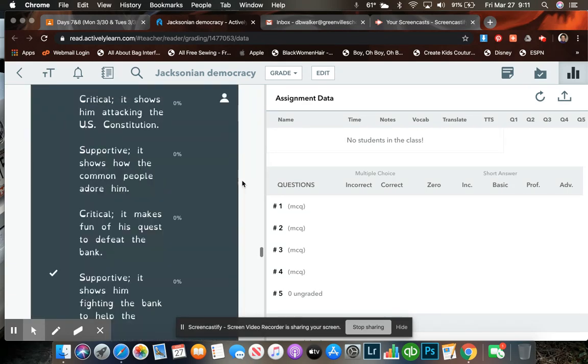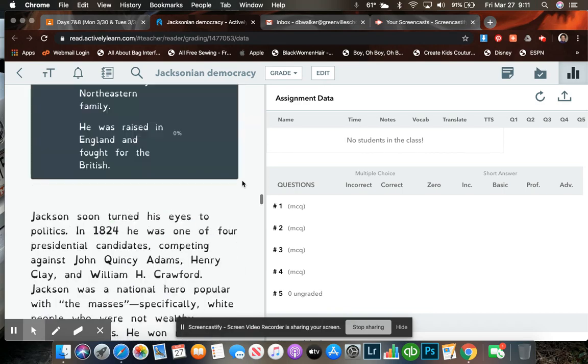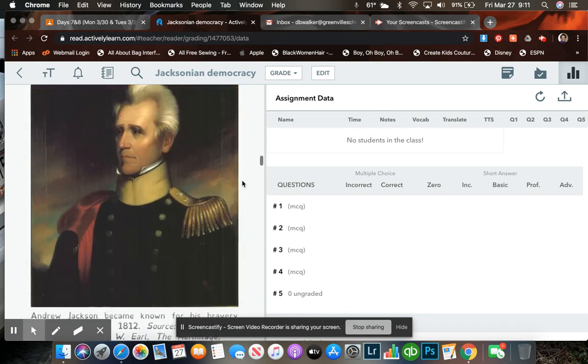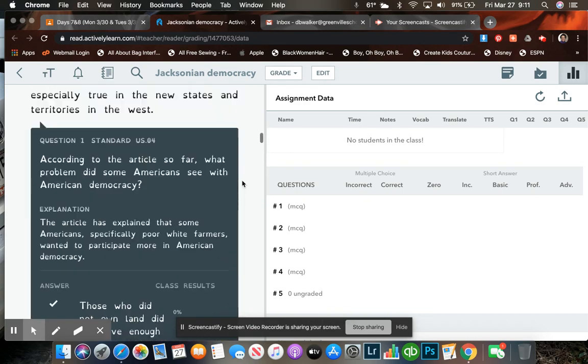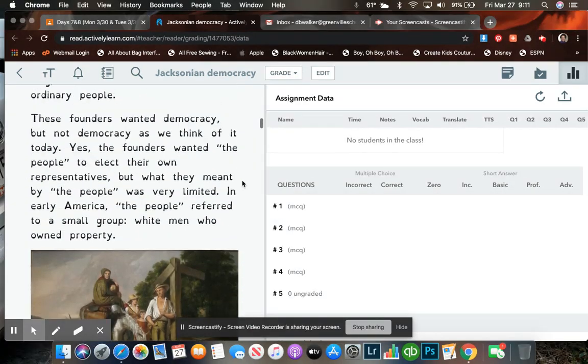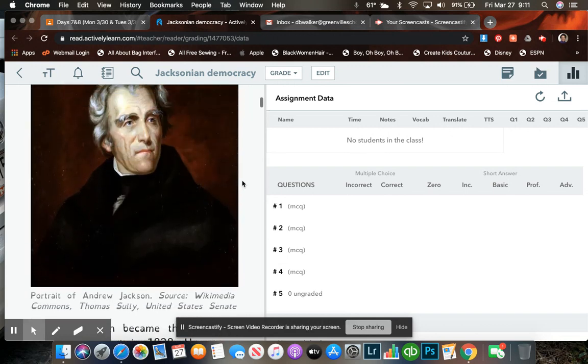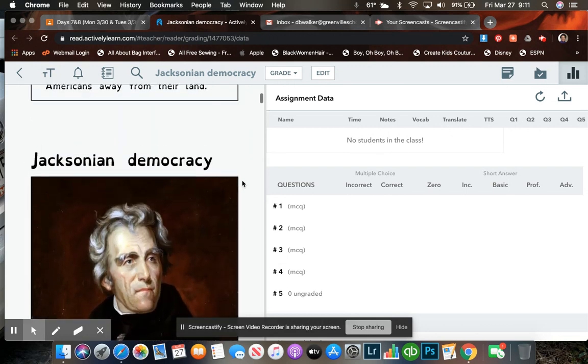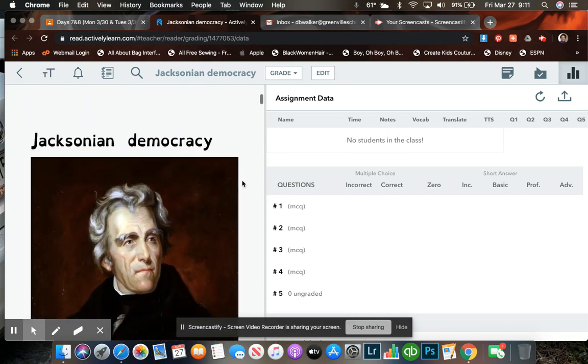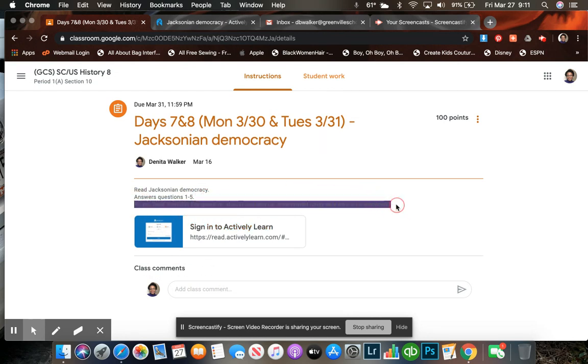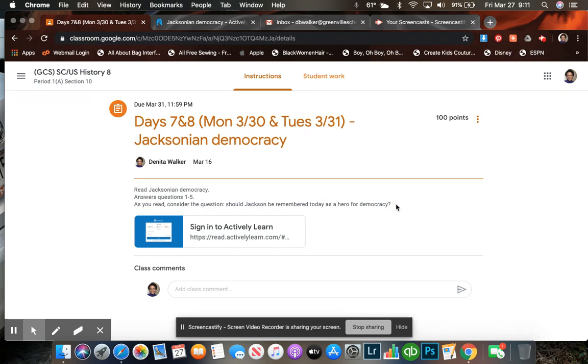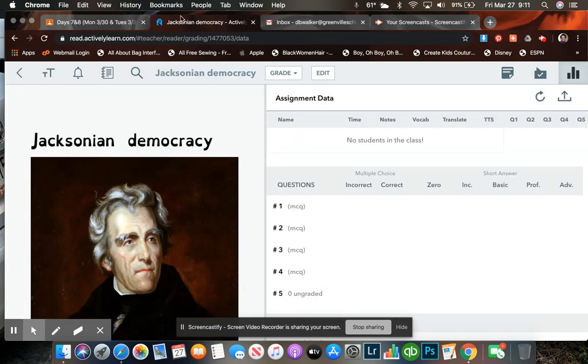So scroll back up to the top. Once you have completed this, you will turn it in. And what I want you to do while you are reading is pay attention to this question here. It says, as you read, consider the question. Should Jackson be remembered today as a hero for democracy?